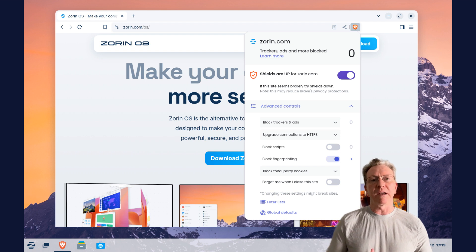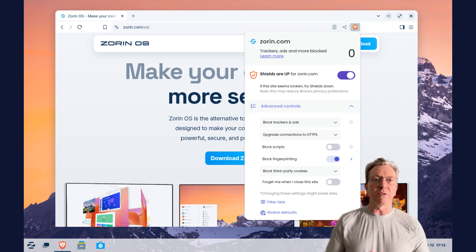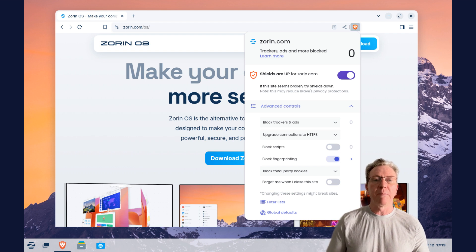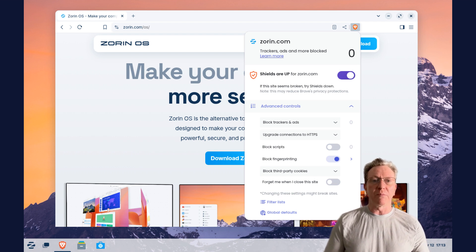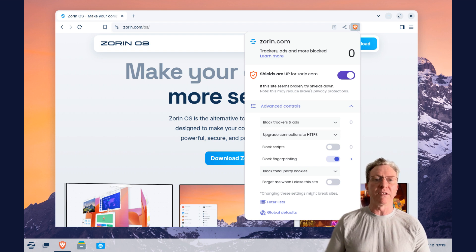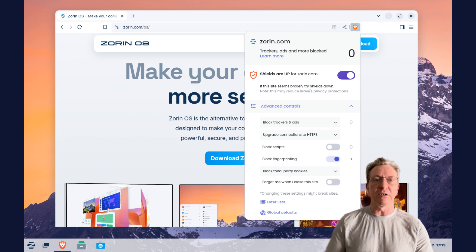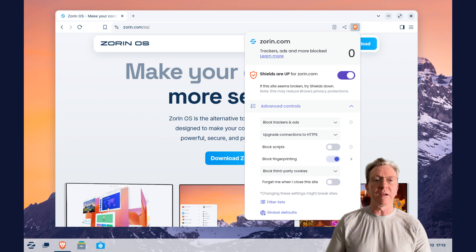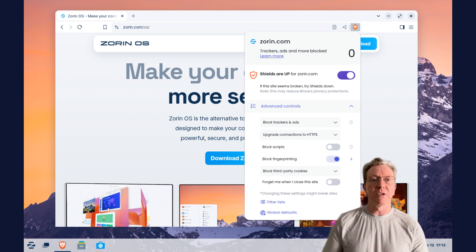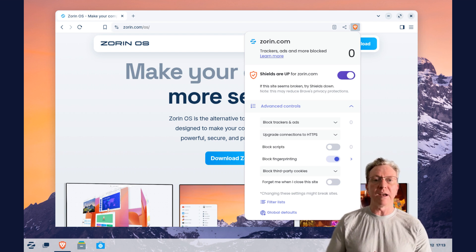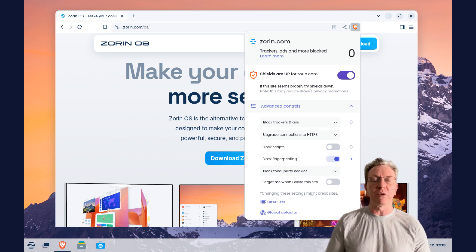Privacy is at the forefront of Zorin OS 17.3, and it's made an impactful shift in the default web browser. With Firefox, the former default facing criticism over privacy concerns, Zorin OS has taken a bold step by integrating Brave as its new default browser.